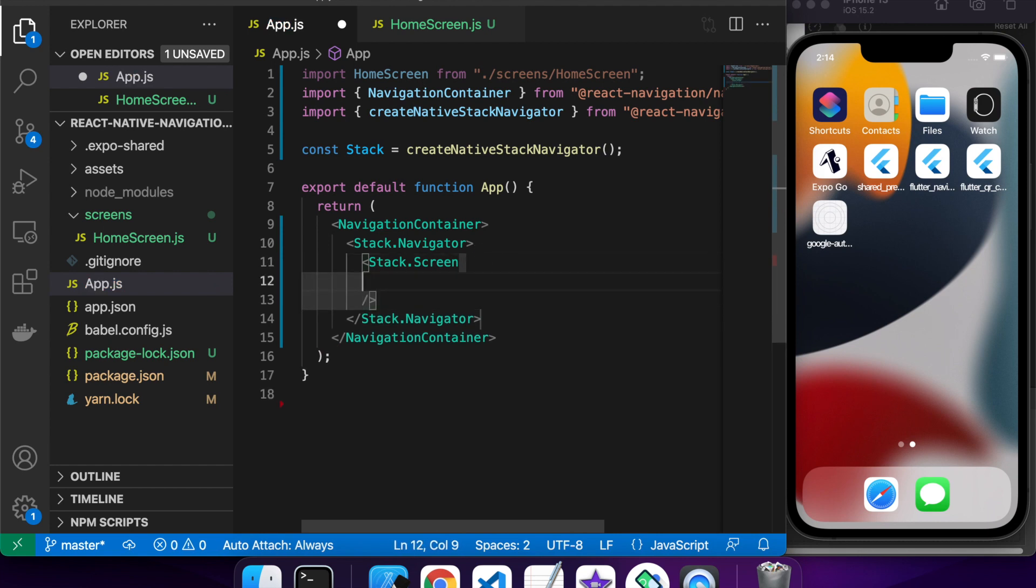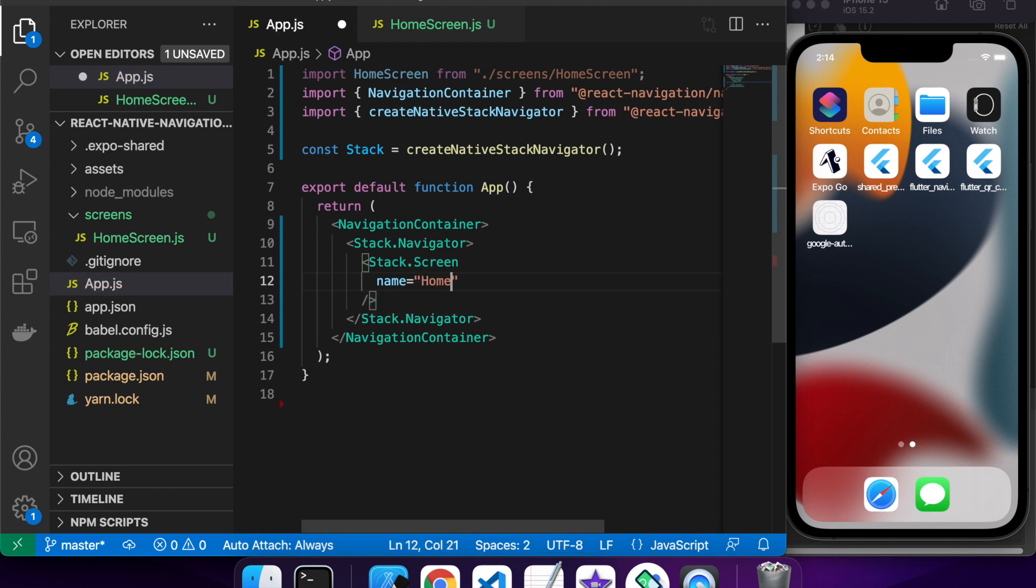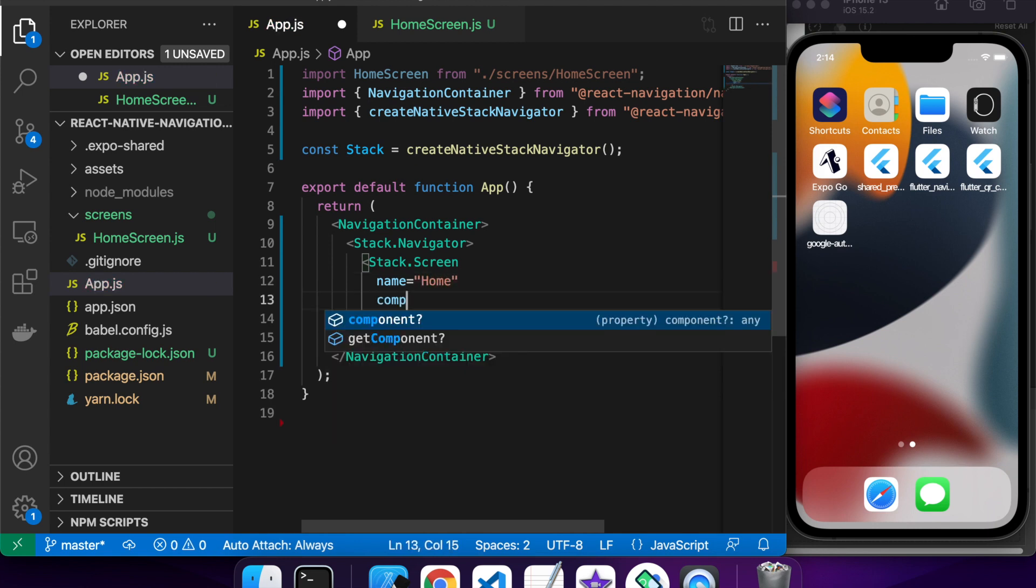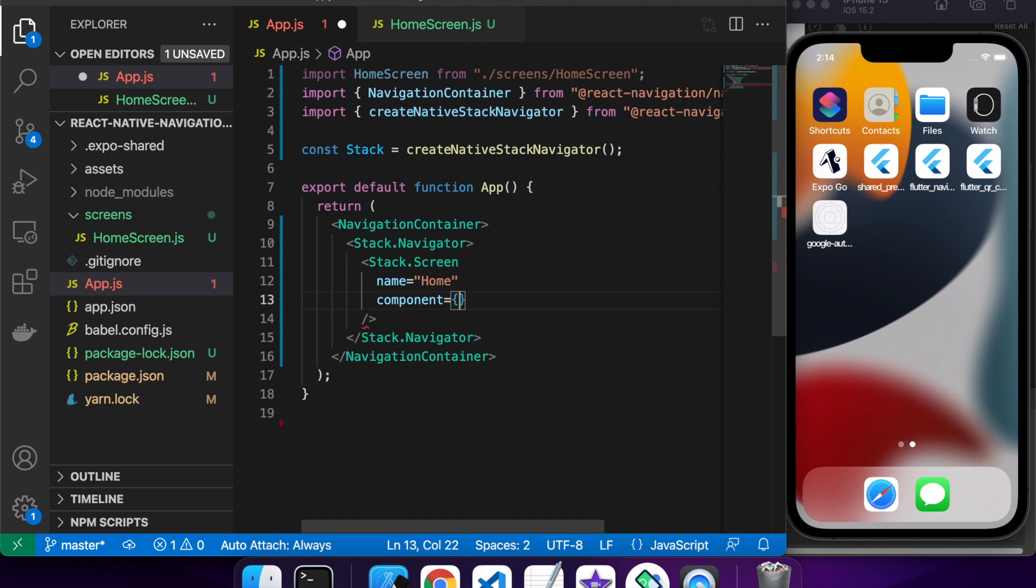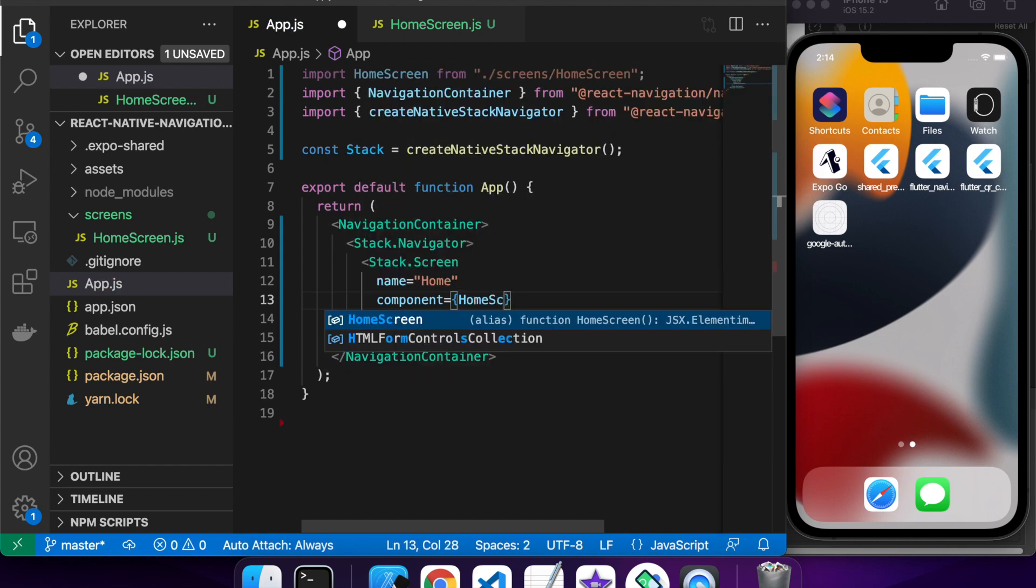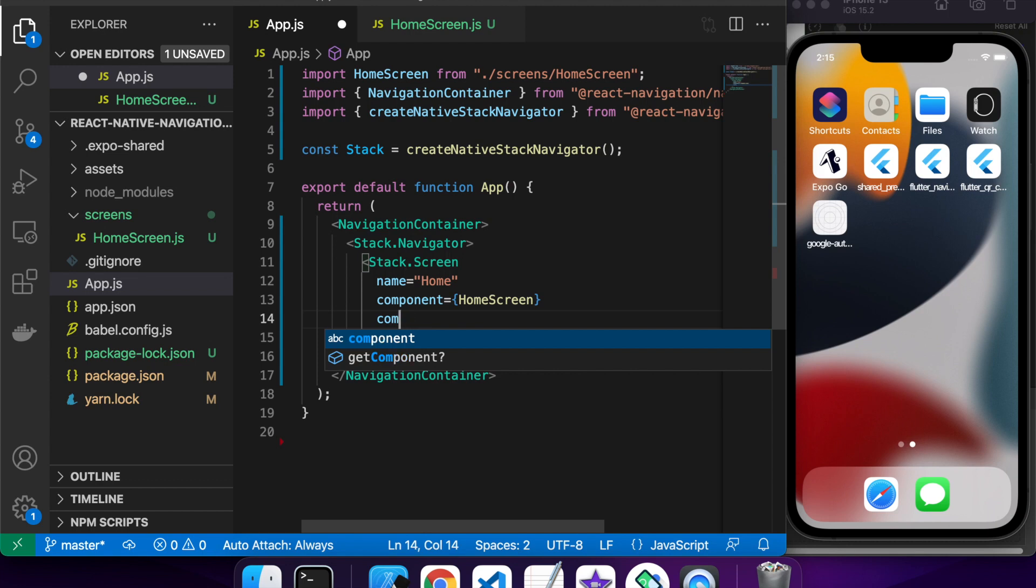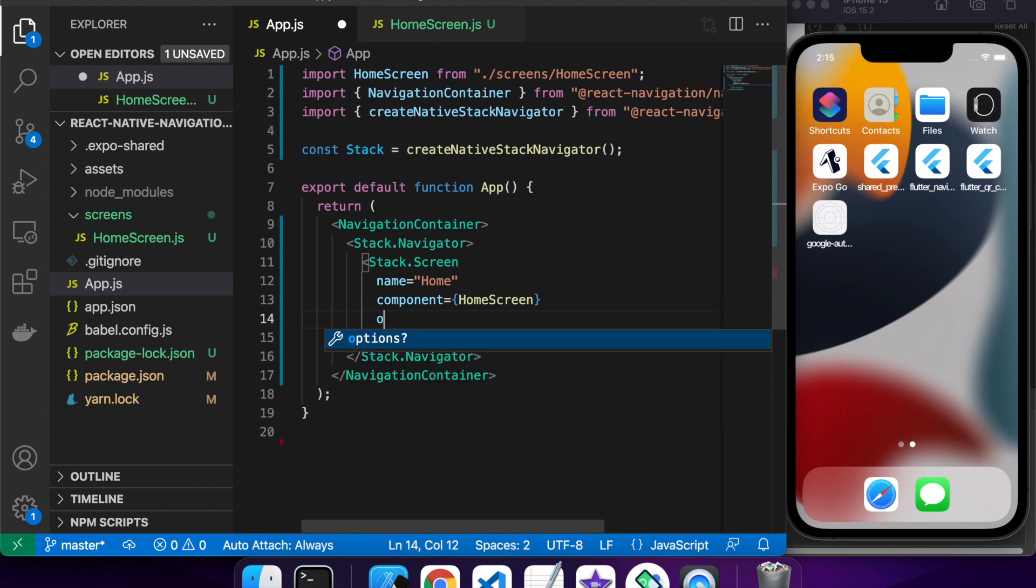So inside your stack navigator you're going to have a few different screens. You'll set up some name which is basically what you'll use when you want to push to that particular component. You'll have a component which is what you want to display when you specify that you want to go to the particular named screen and you can have some options.